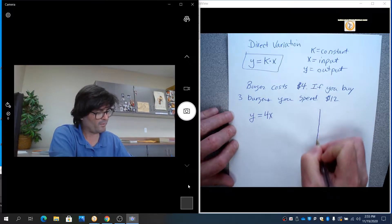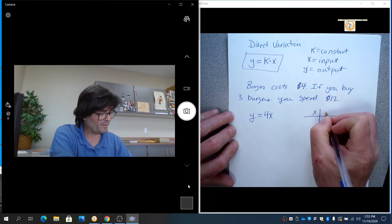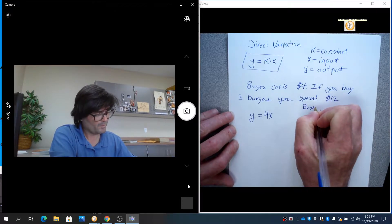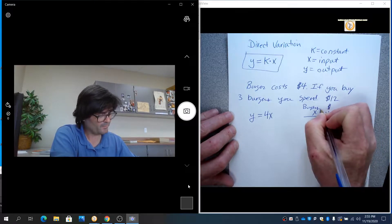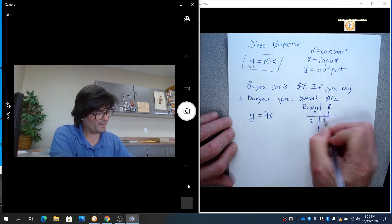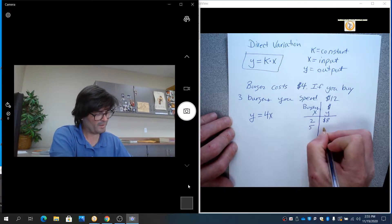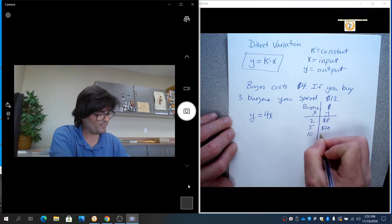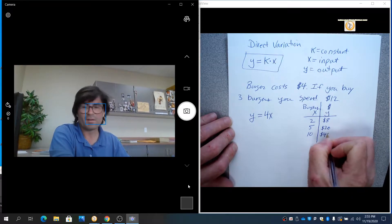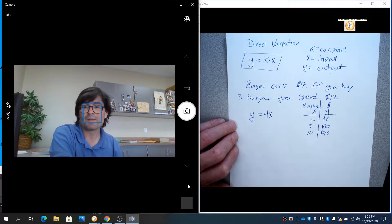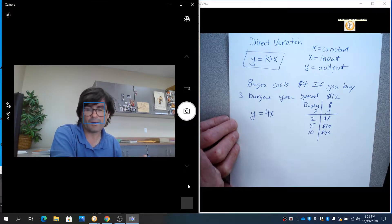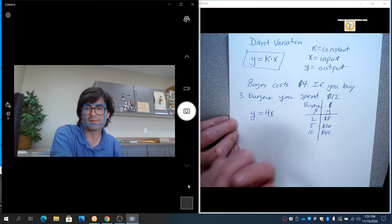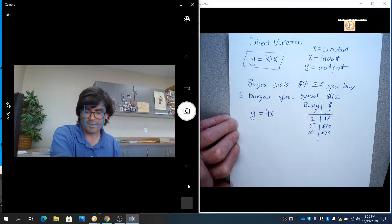If x is the number of burgers and y is the number of dollars, two burgers would lead to an $8 cost. Five burgers would be a $20 cost. 10 burgers would be a $40 cost. So all direct variation means is that if x goes up, then y goes up. If x goes down, then y goes down.